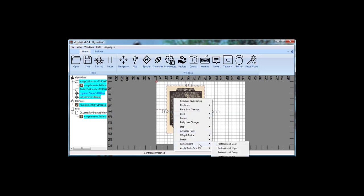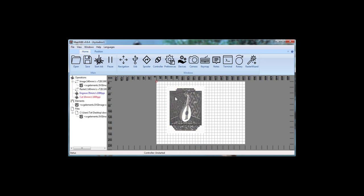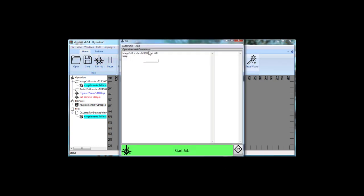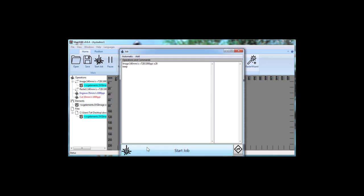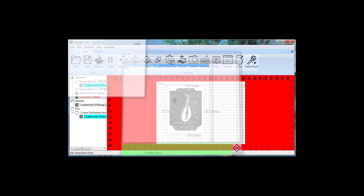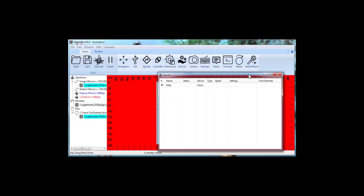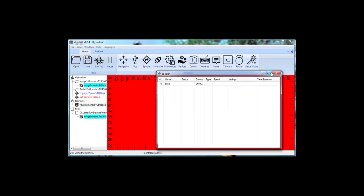I'm going to right click. I'm going to say apply raster script. I'm going to apply gravy—was a little bit off the screen, but that was gravy. Then I'm going to hit start job. Now it has one item in here, which is image operation. It's all default settings. Start job loaded up the spooler because it defaults to doing that.